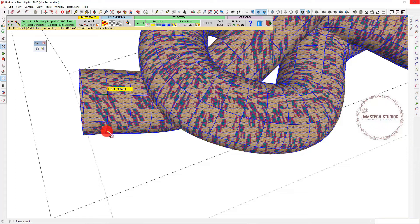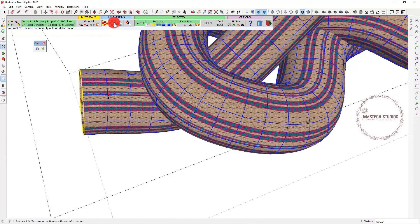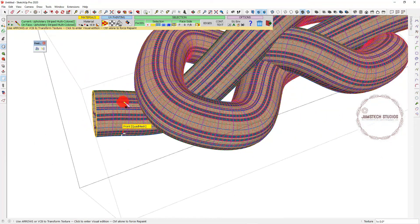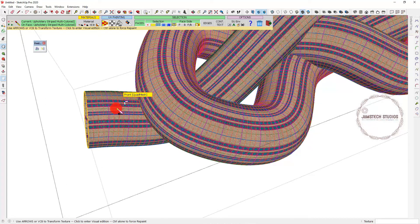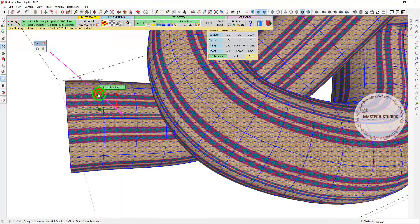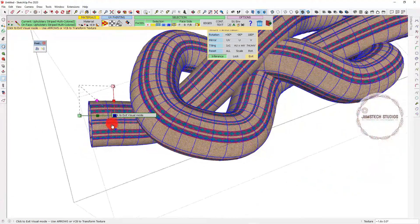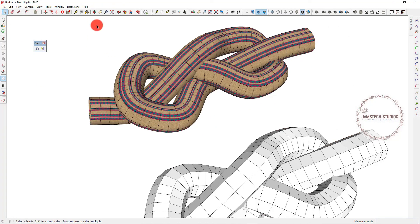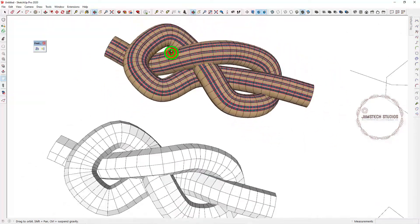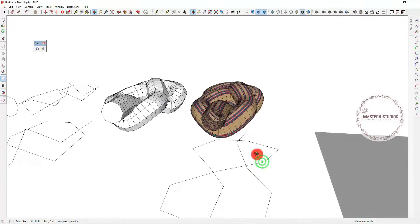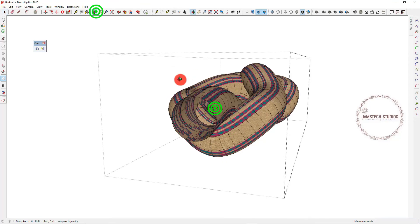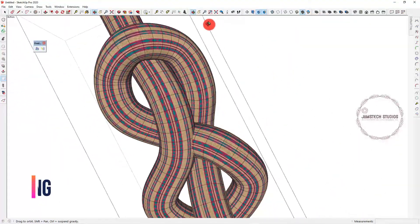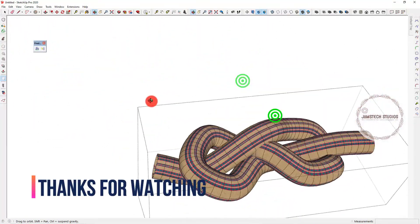For now, this is how to do your 3D rope modeling in SketchUp. Thank you for watching and see you next time. If you have any comments, don't forget to leave them in the YouTube channel comments and I'll follow up. Also, don't forget to subscribe.